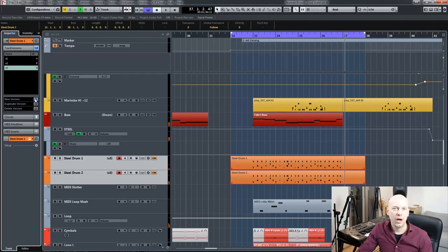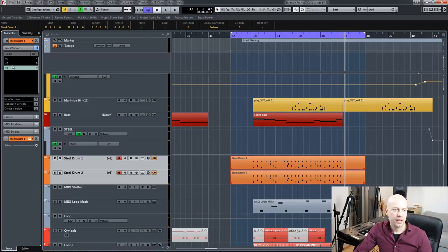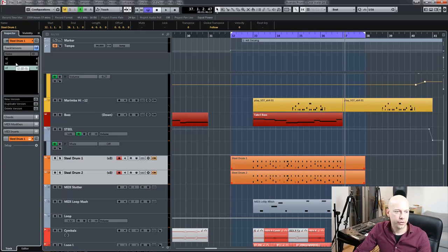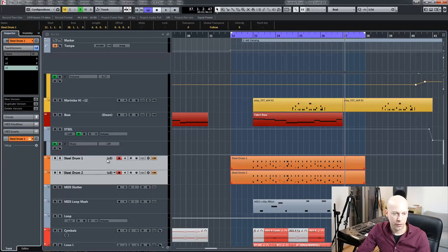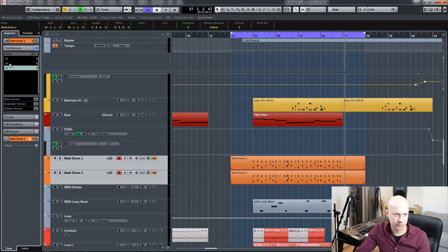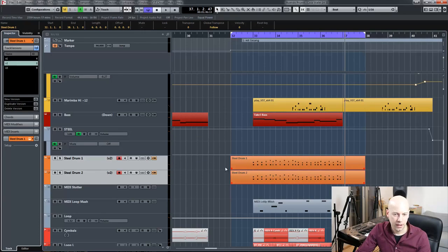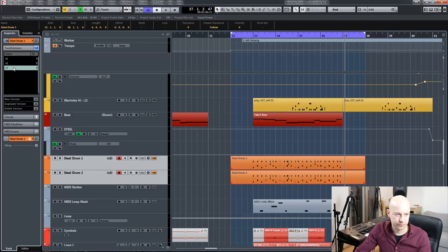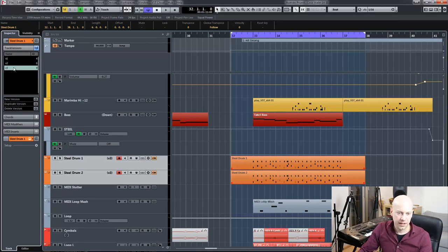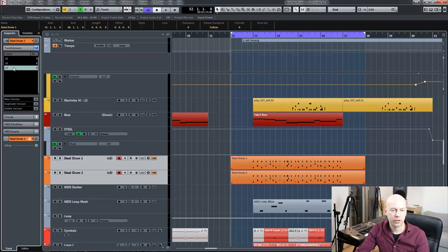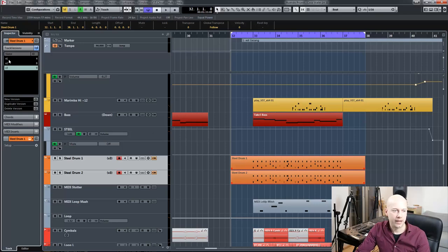And now the great thing is I can choose between versions. Version one, two, and three for both tracks. You can see it here. Two, one. And you can see it here too. And now I can switch during the playback.